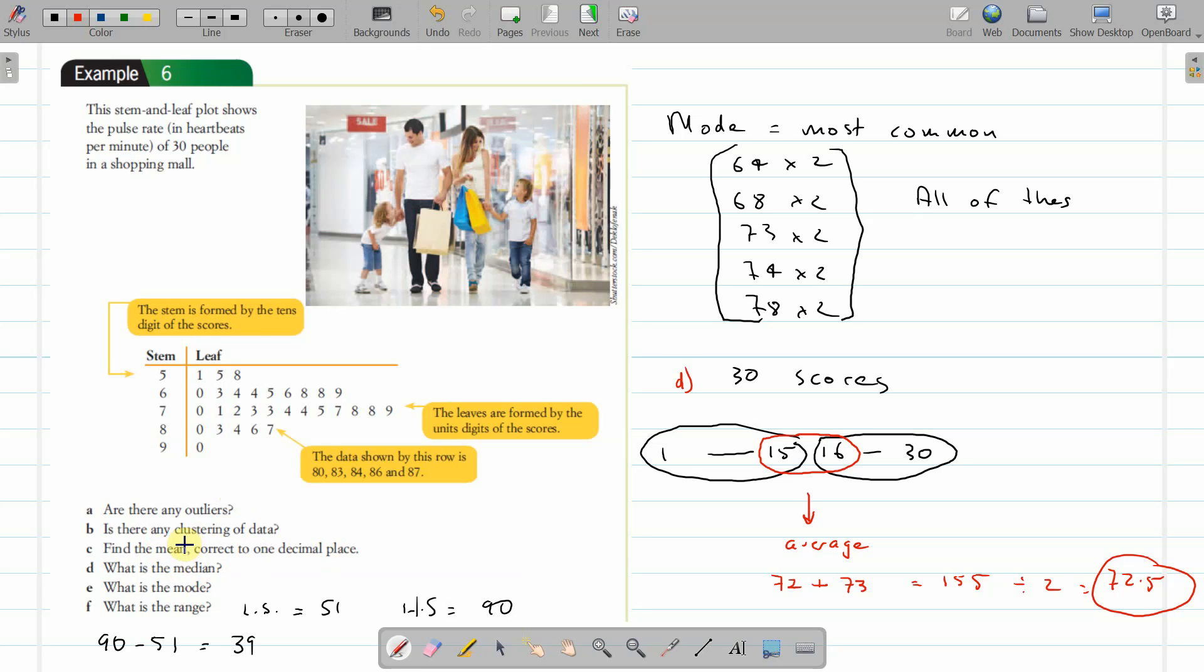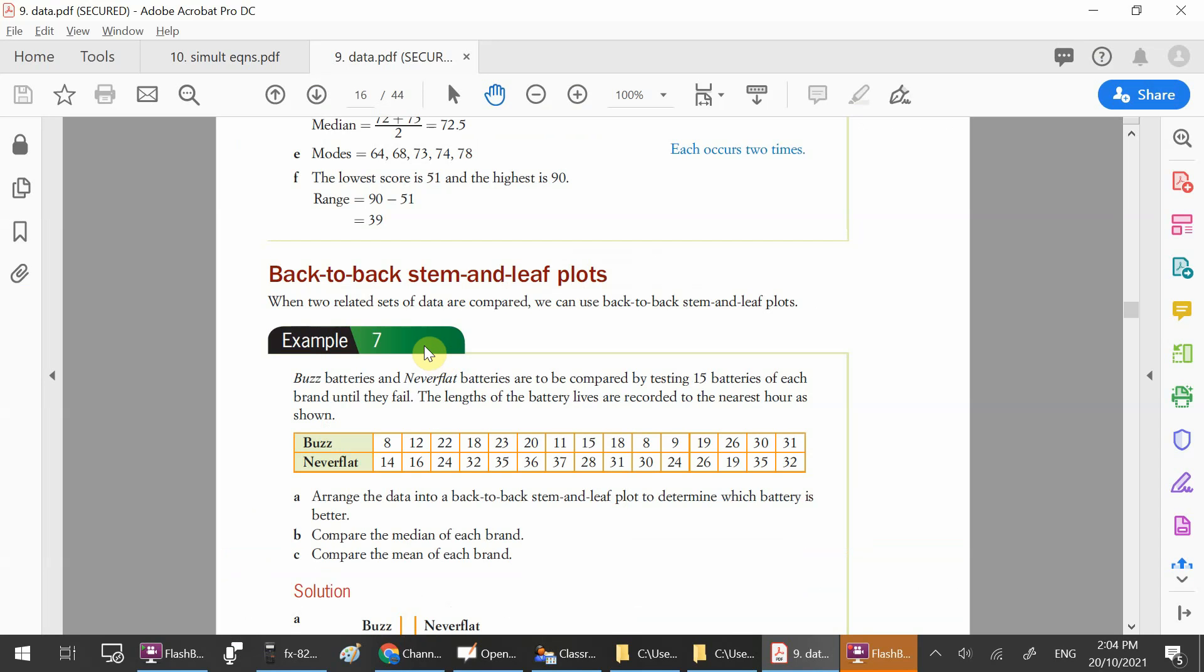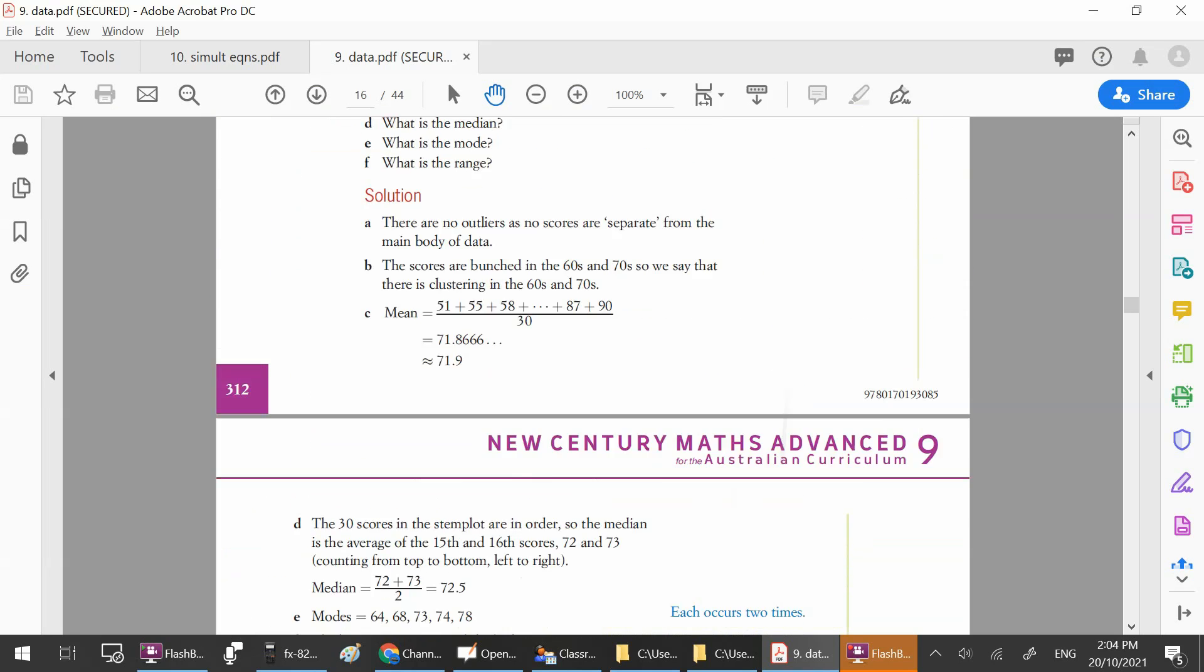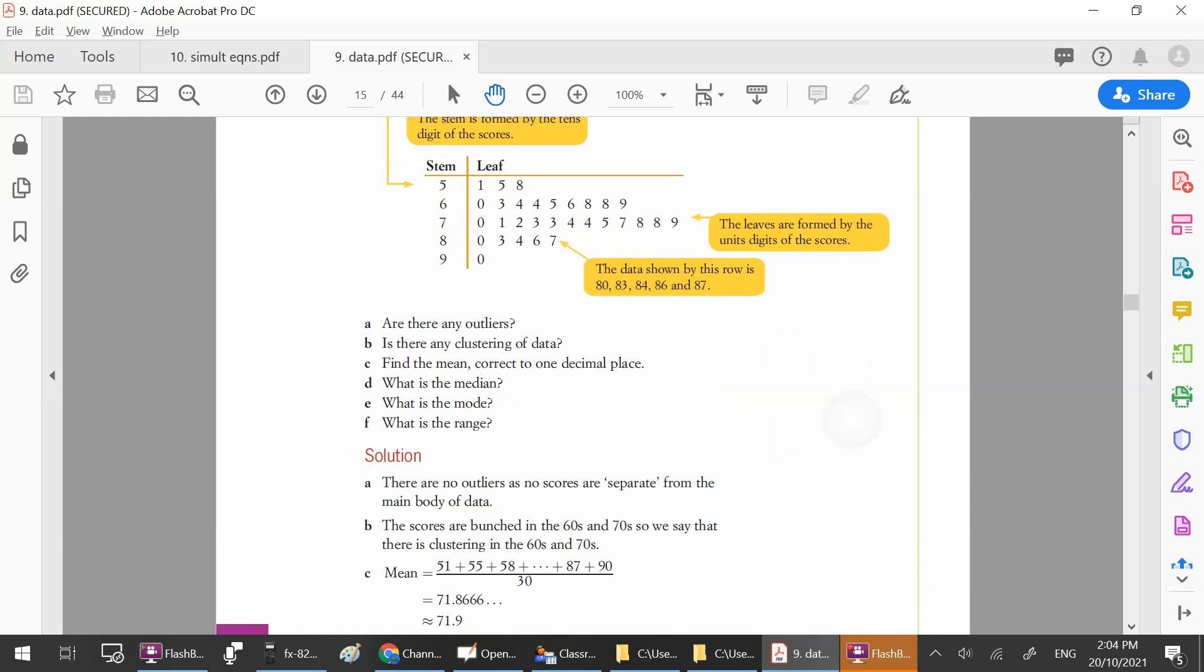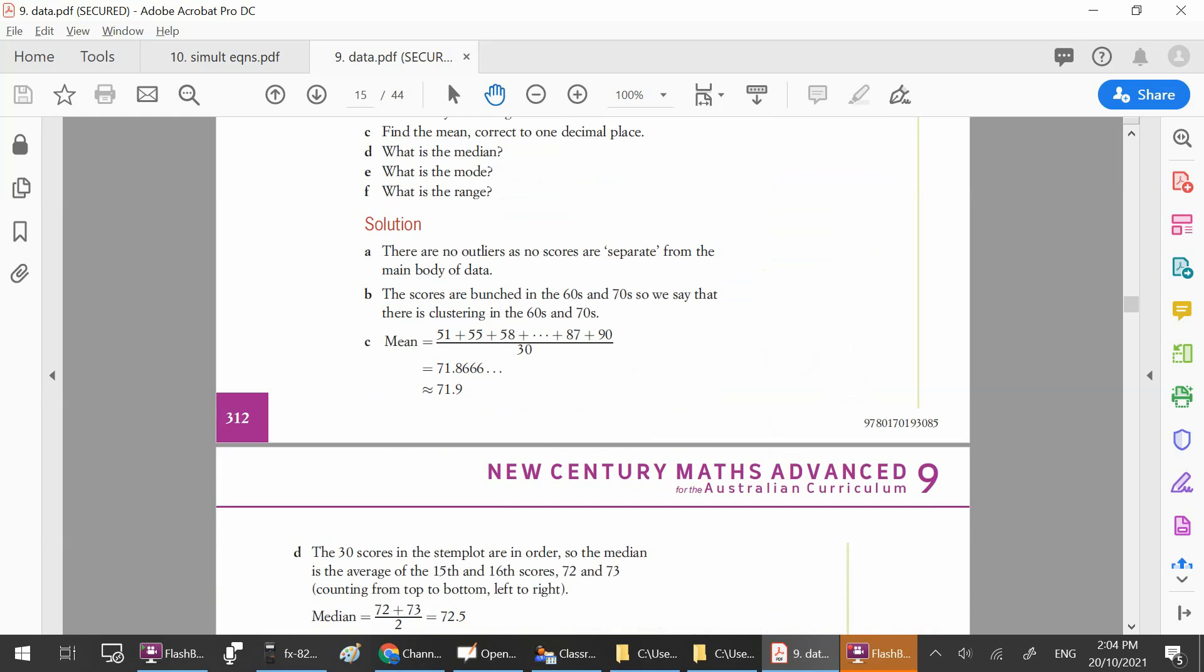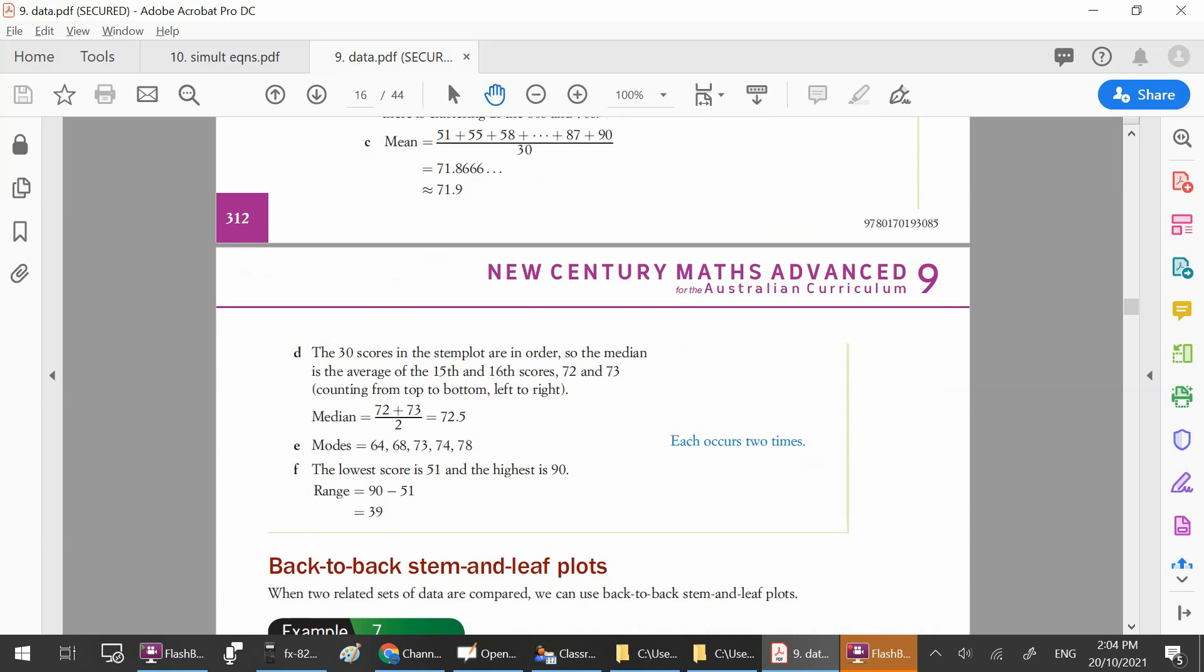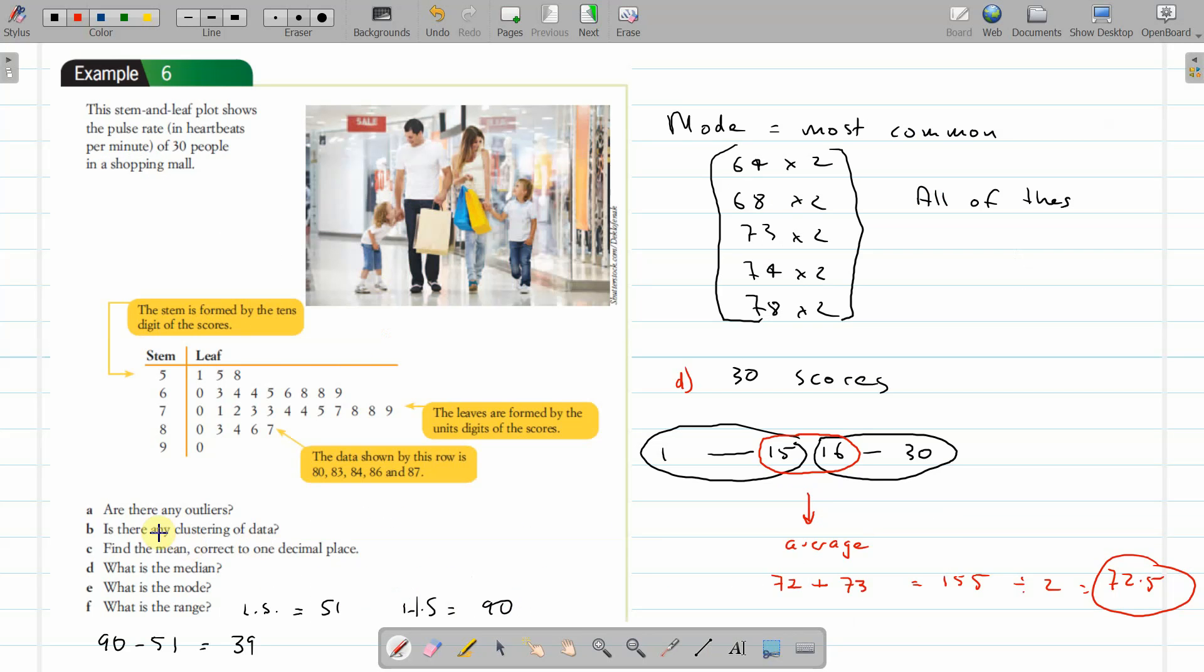Mean, correct to one decimal place. You have to add up all these scores. The textbook might take a little while because I want to get to the other one. Here we are: they've worked out the mean for us, which is 71.9 by adding up all the scores and dividing by 30 scores. Let's see if I was right about the median—yep, 72.5. They're all the modes because they're equal. I just didn't want to do the mean because that takes a while. I want to get on to the other one.